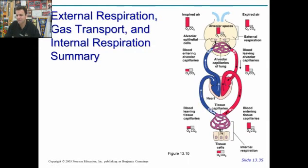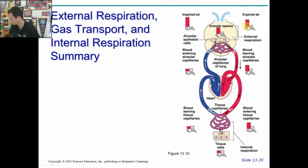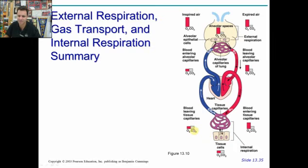The summary shows that the highest concentration of oxygen is in the inspired air in the lungs. Even expired air has a good amount of oxygen in it. As you get to the tissues, the levels of CO2 are higher than the levels of O2.